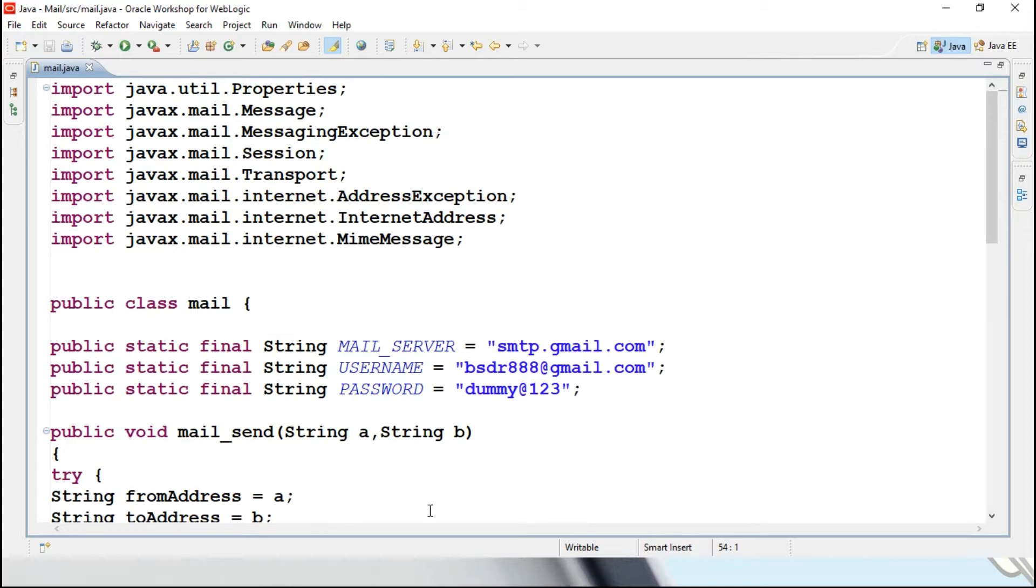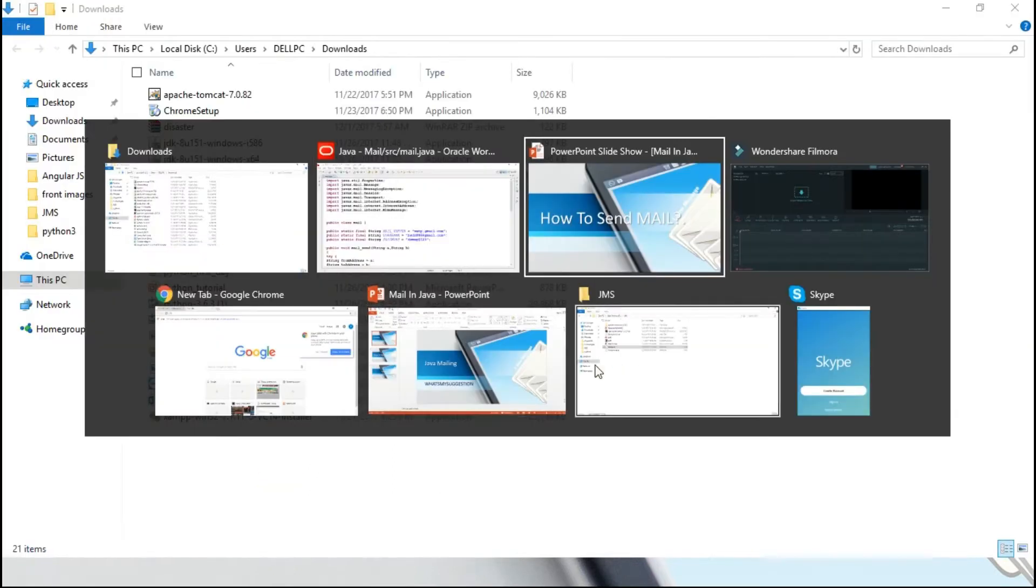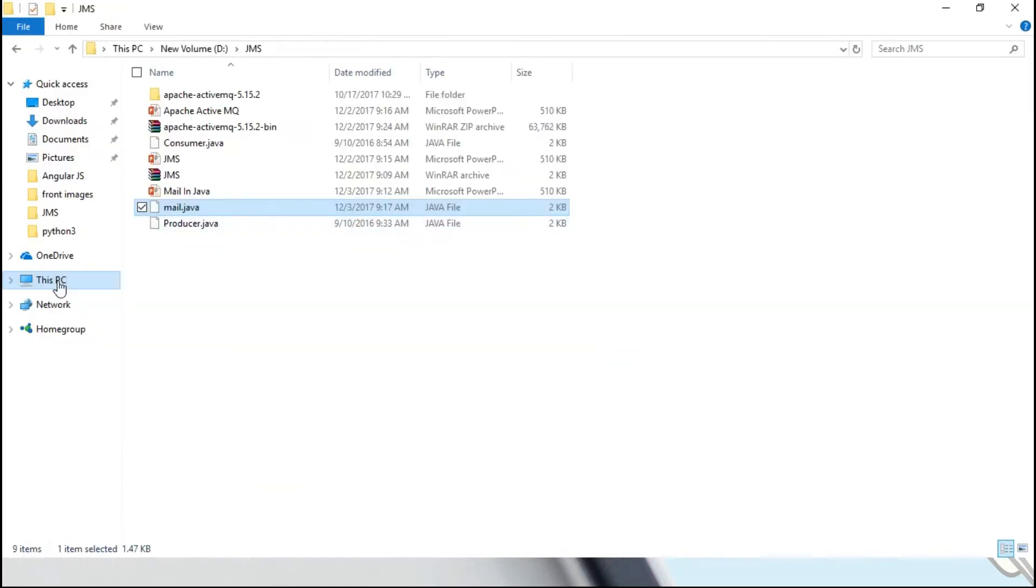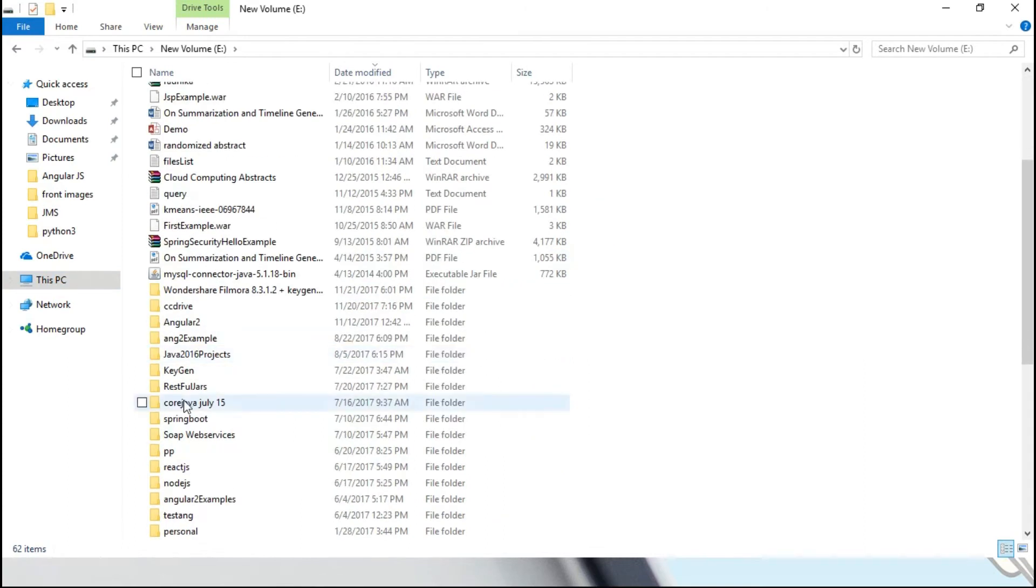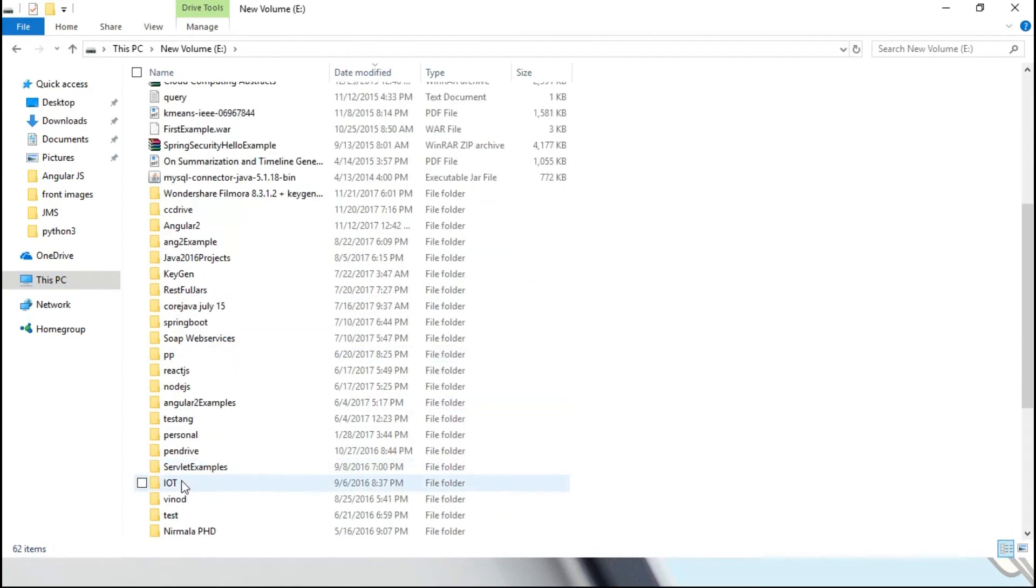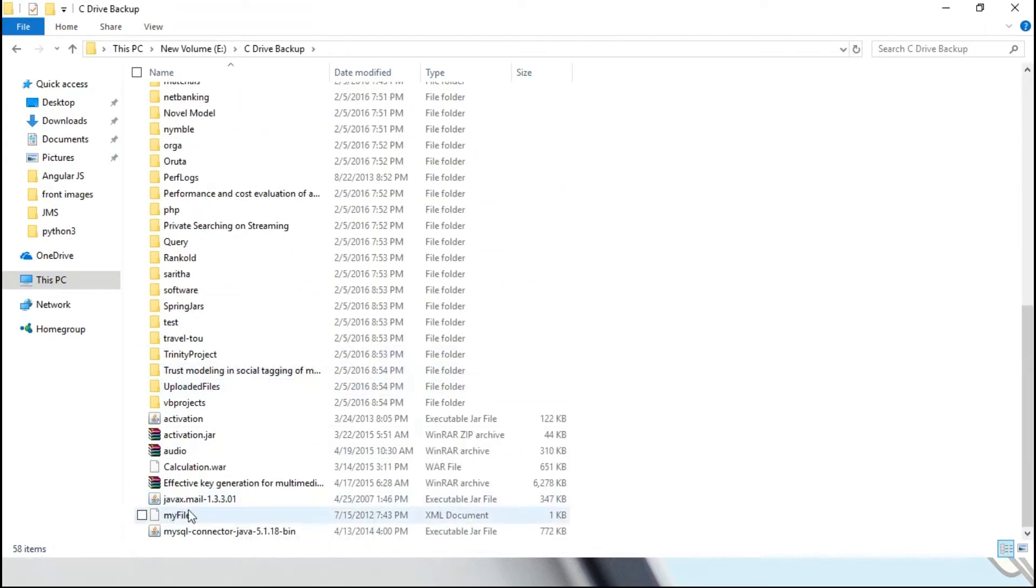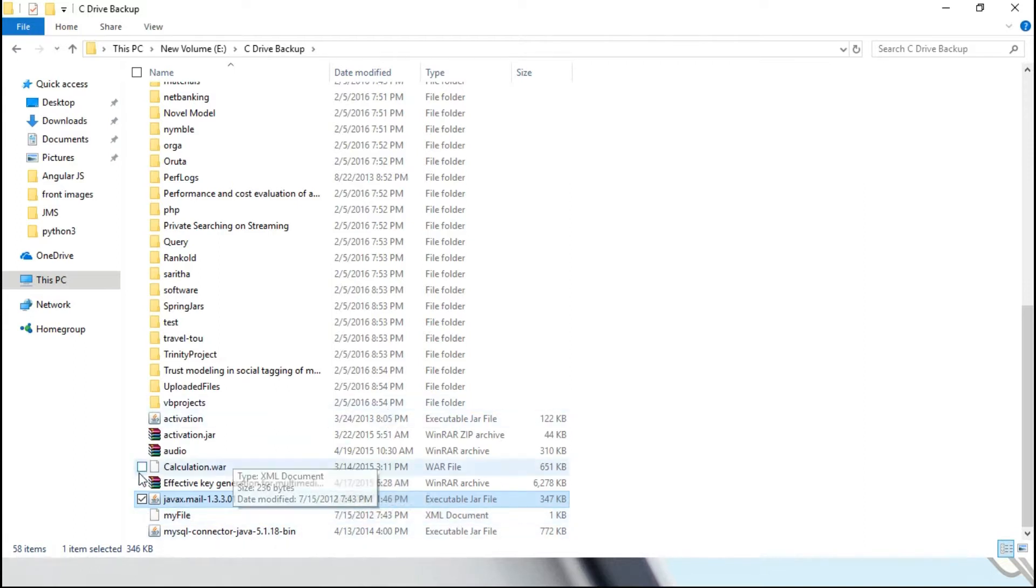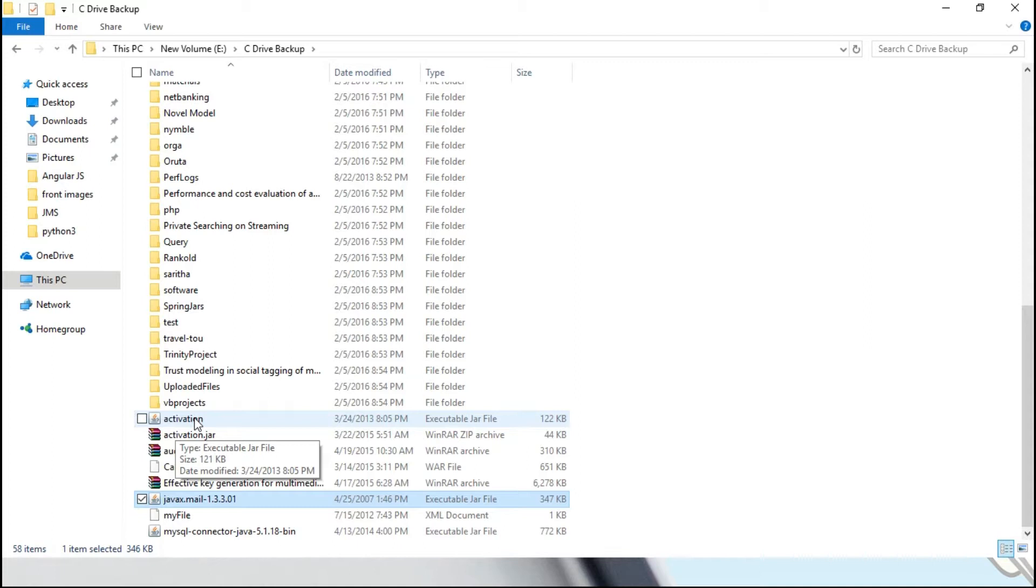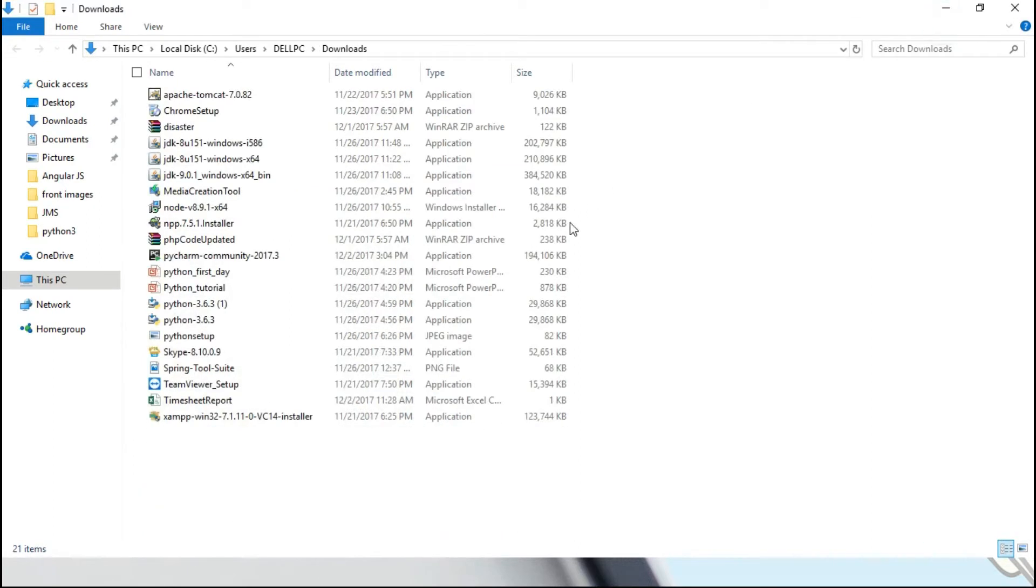First you make sure that you will be having two different jar files, one is javax.mail 1.3.3.01, this is one jar file as well as you need to have one activation jar file also. These two jar files will help us for sending out a mail. Second requirement is you need to have net connection, that is mandatory, without net connection you cannot send out a mail.